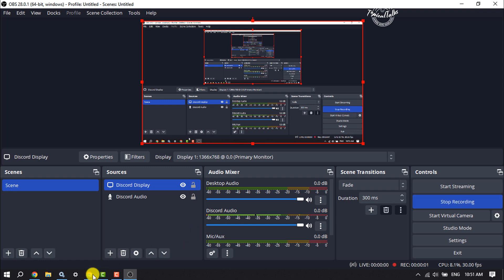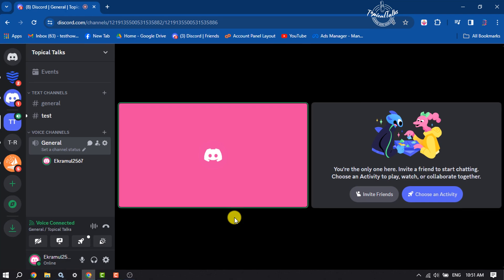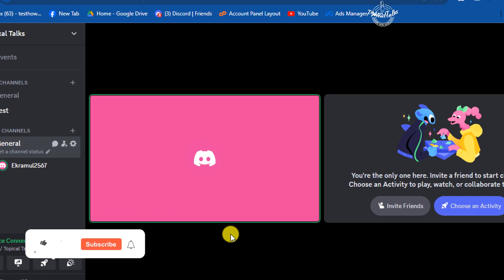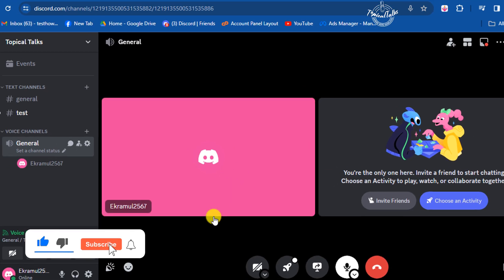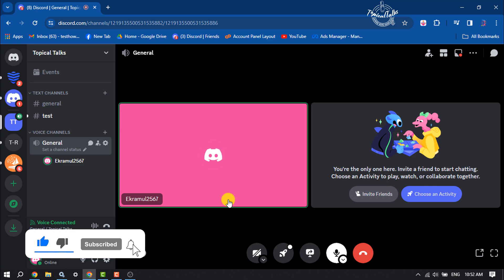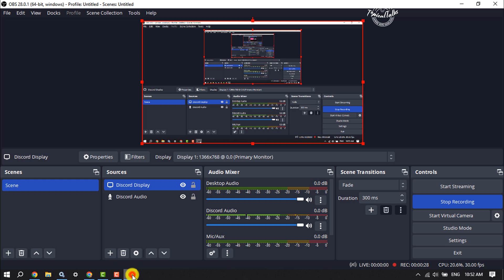Now go to your Discord and as you can see, right now I'm in a voice channel and OBS Studio is recording my Discord audio. To stop recording, go to OBS and click on stop recording.